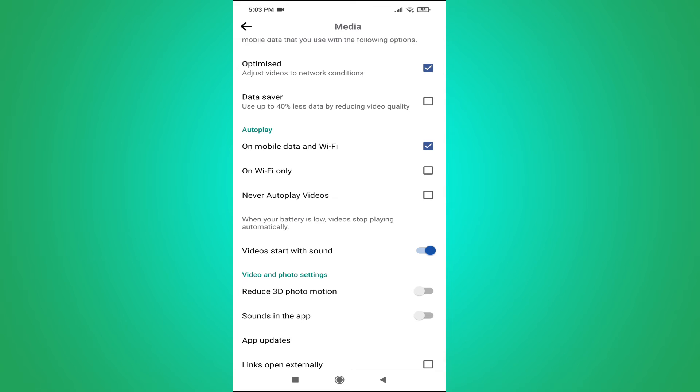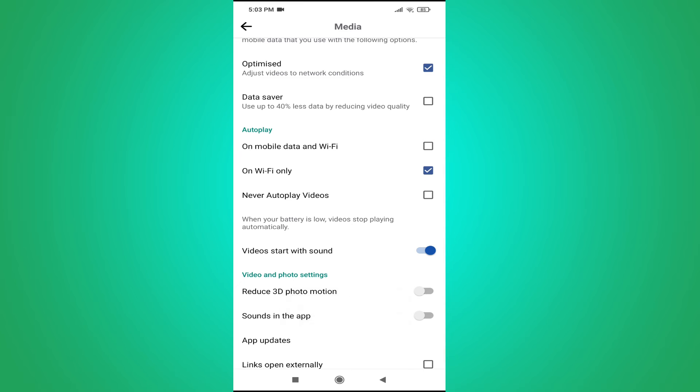If you choose the 'On Wi-Fi only' option, it will autoplay your video when you're connected to Wi-Fi only. So you have to choose the 'Never Autoplay Videos' option here.